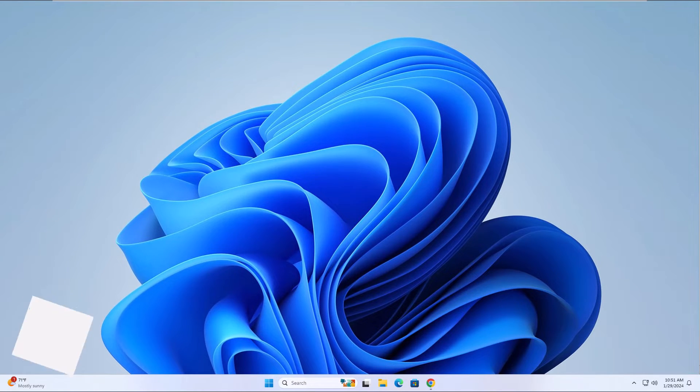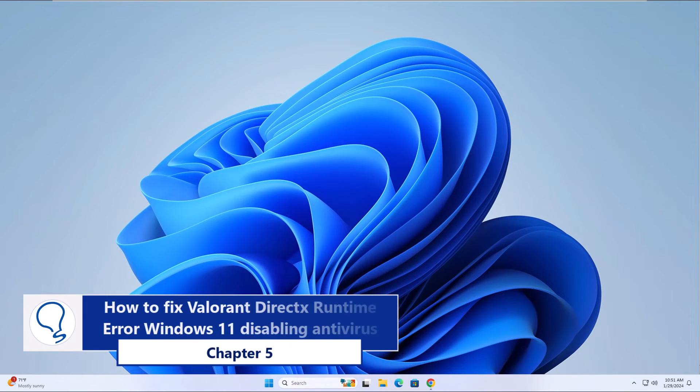Chapter 5. How to fix Valorant DirectX runtime error Windows 11 disabling antivirus.